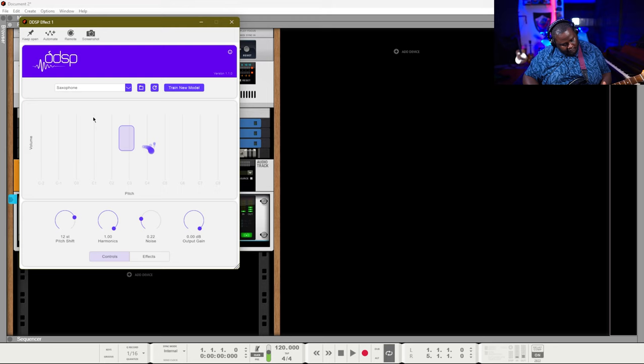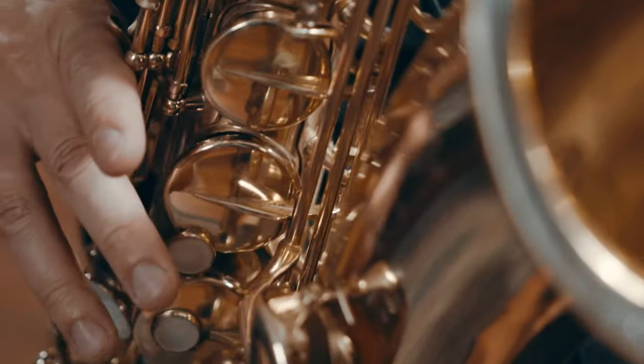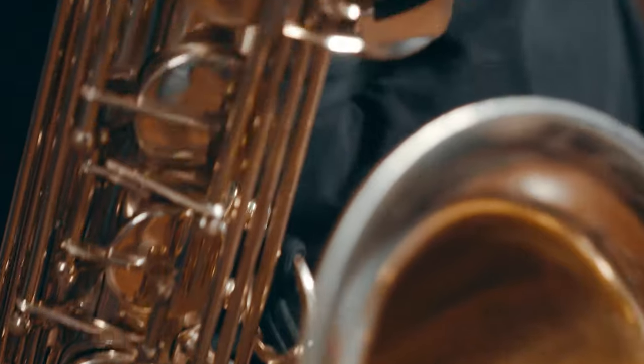What's up everybody, this is your boy Chris Rebeats back with another video. In this video we're going to be checking out a VST from Magenta that is going to allow you to process a signal into another instrument via their VST.